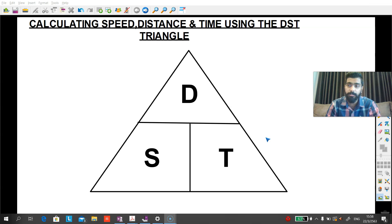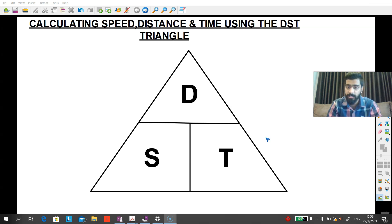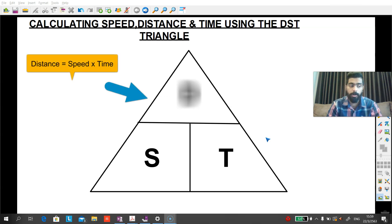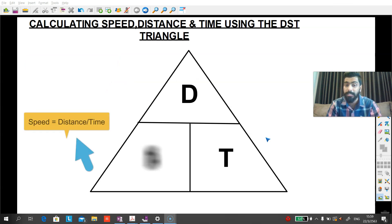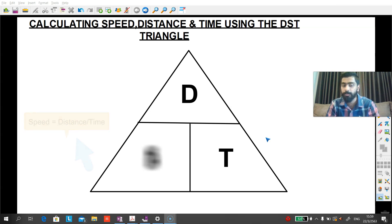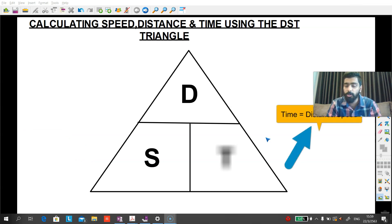For example, if the question is asking how far, that means you are going to look at distance, so we will cover the distance. Or if the question is asking how fast, then we will be looking at speed, so we will cover up the speed and see what we have left. And if the question is asking for how long, that means the duration, so we will be covering up the time, which is T, and then we will solve for the remaining.